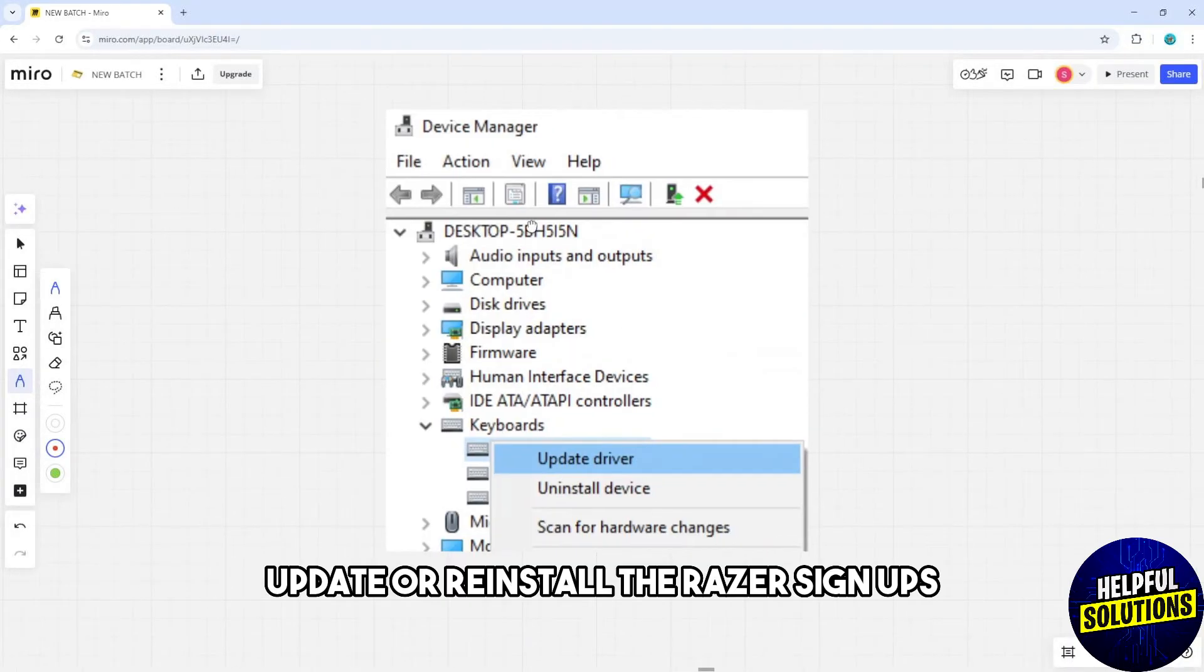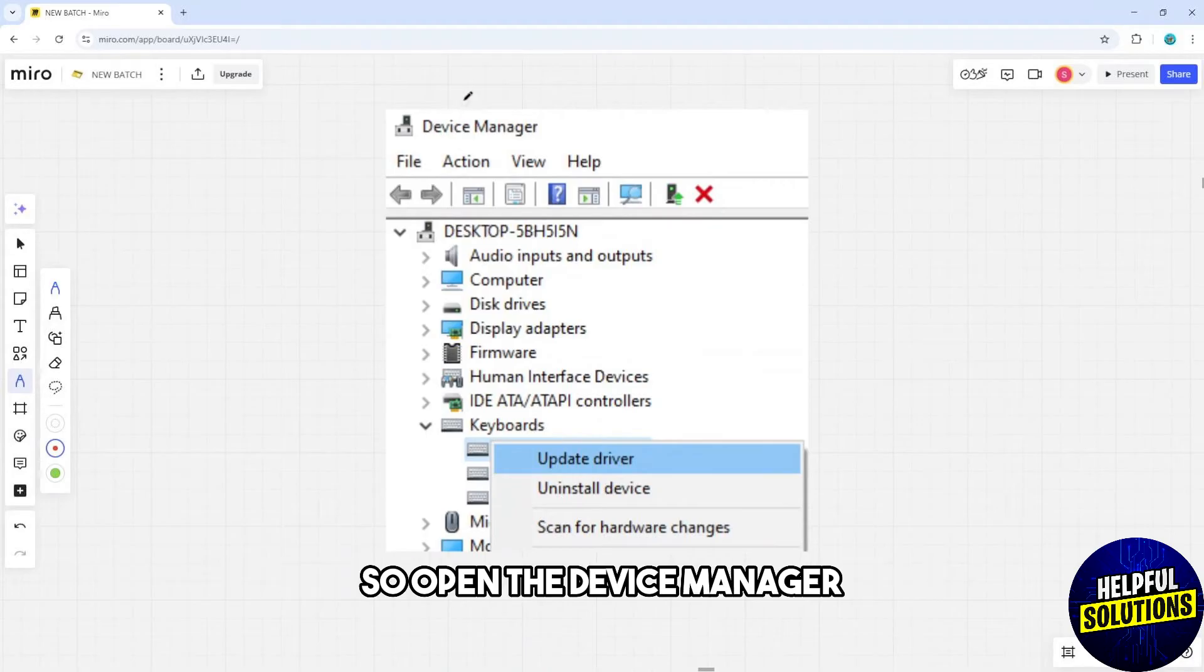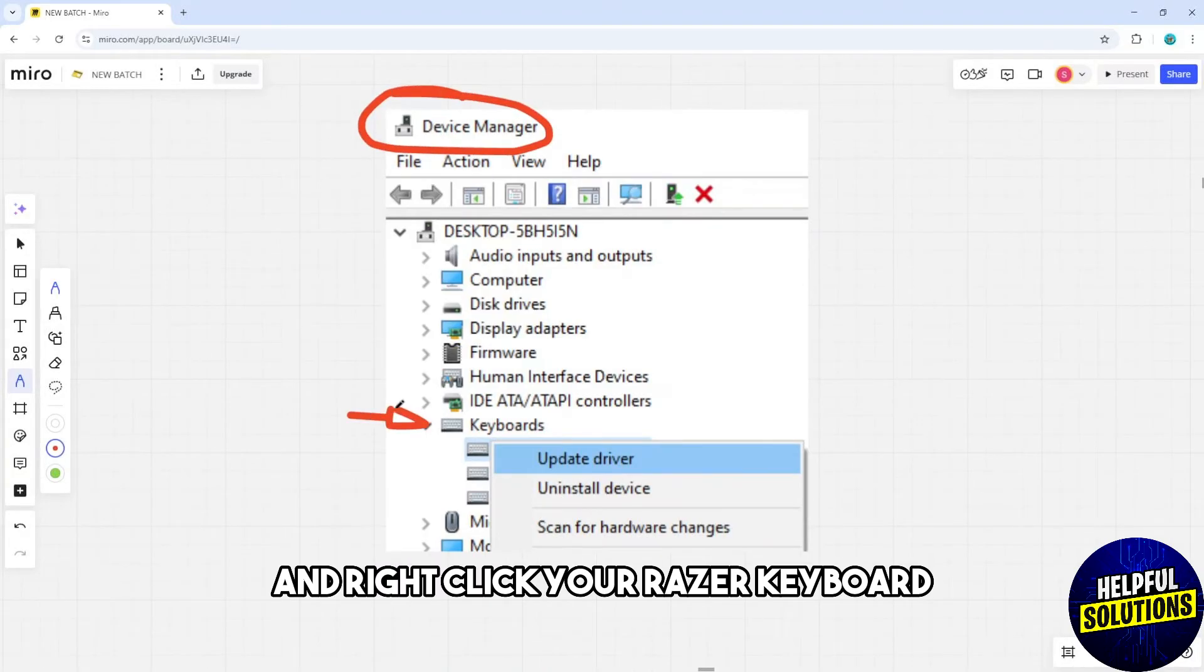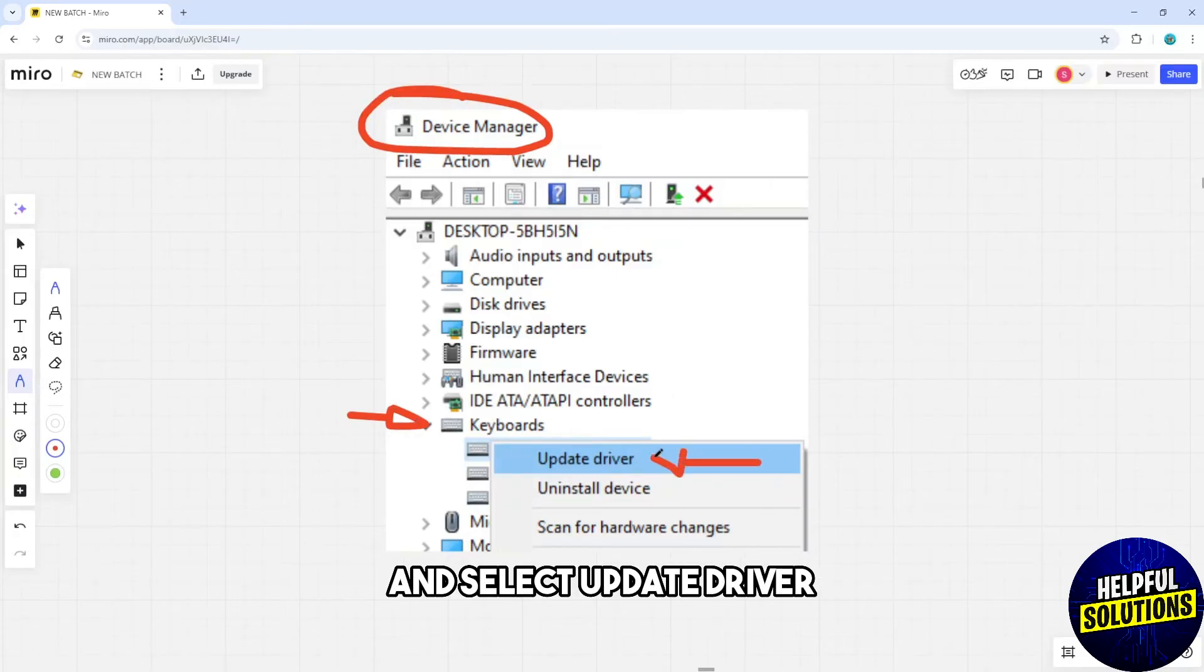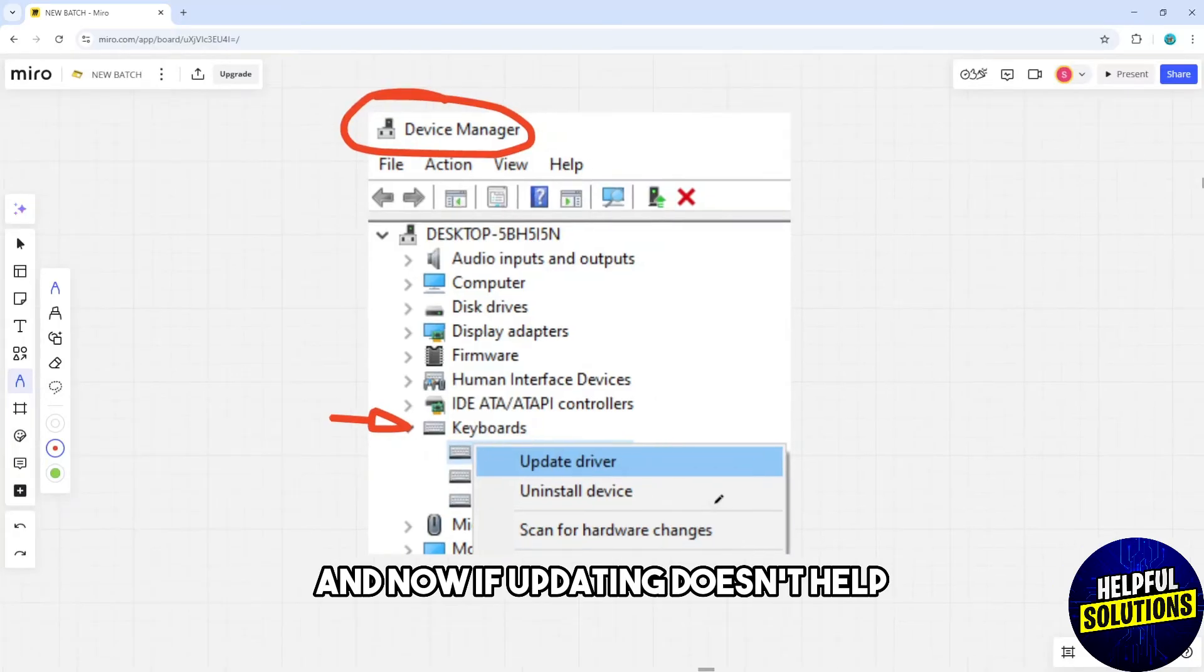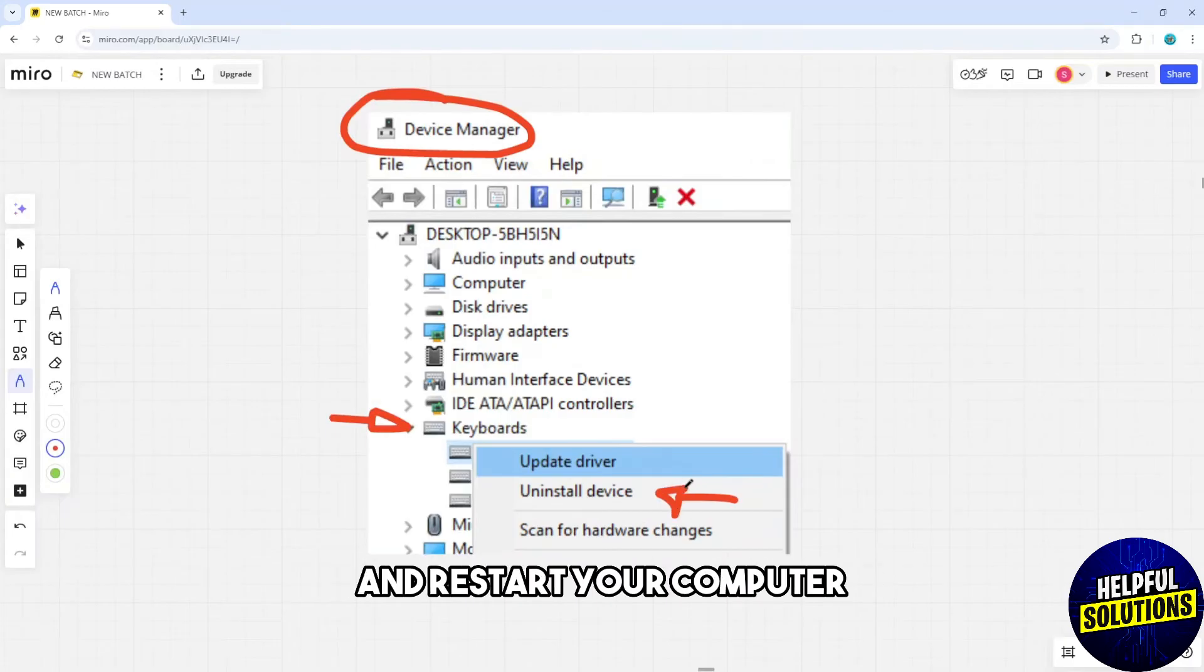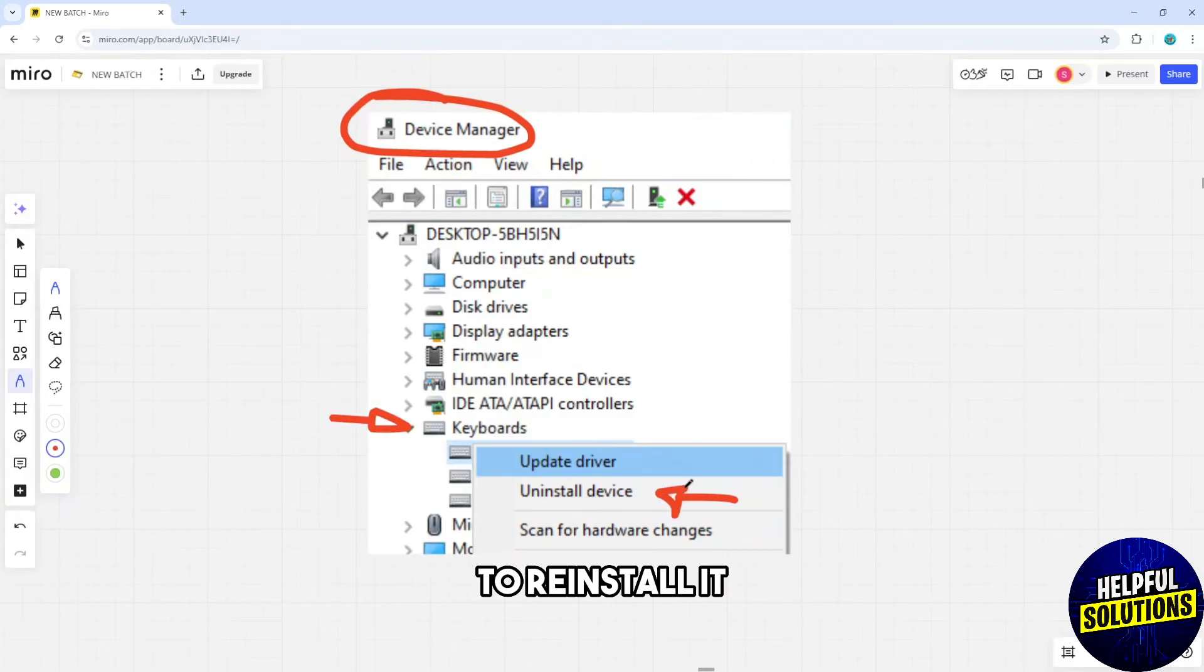Another solution is to update or reinstall the Razer Synapse driver. Open Device Manager, expand the Keyboards section, right-click your Razer keyboard, and select Update Driver. If updating doesn't help, uninstall the driver and restart your computer to reinstall it.